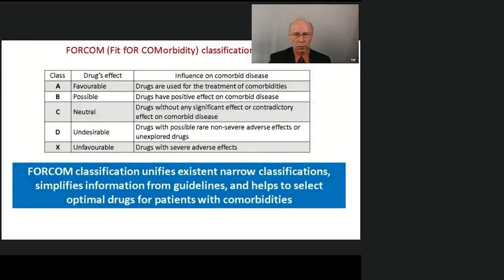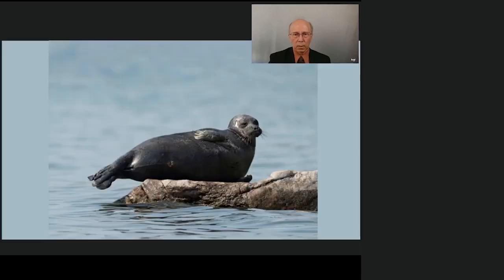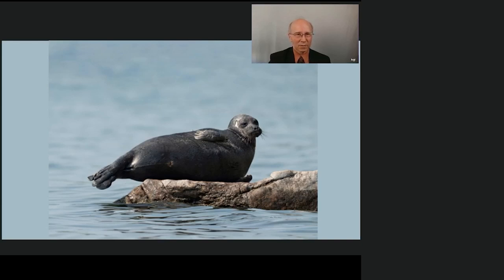The FOCAM classification unifies existing narrow classifications, simplifies information from guidelines, and helps to select optimal drugs for patients with comorbidity. We regret that congress participants could not visit Lake Baikal, but we hope for future meetings here. A seal was resting on a stone about 100 meters away from me — I hid behind a large stone and took this recent photo from Baikal.